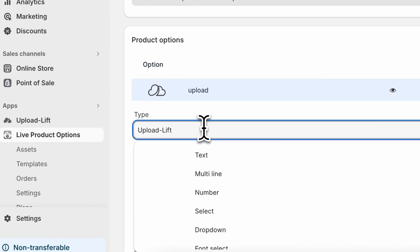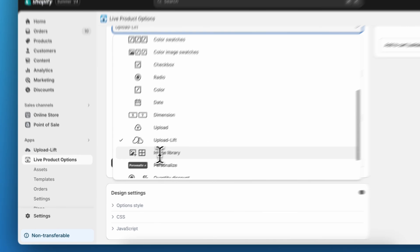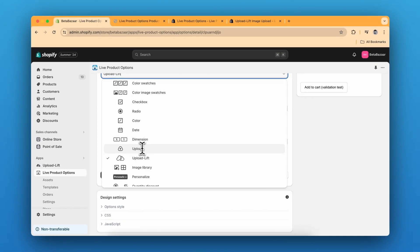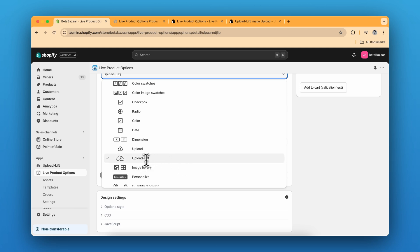So there are two upload options. The first is upload. It's a normal upload. And if you want something very advanced, then I'll definitely recommend the upload lift. For this example, we have used this upload lift.